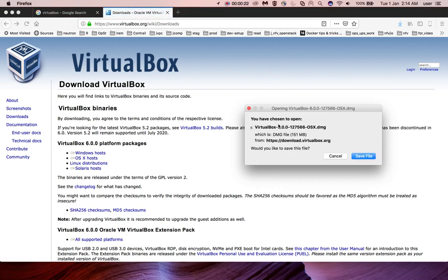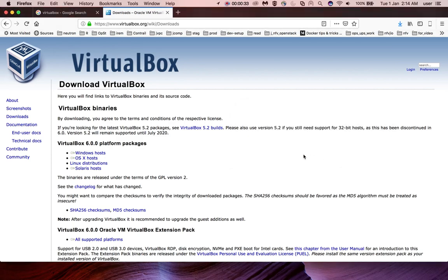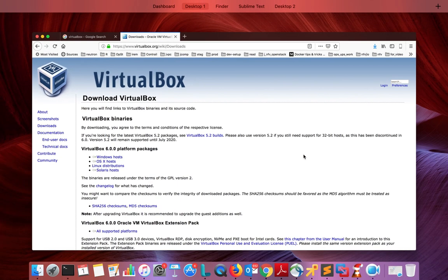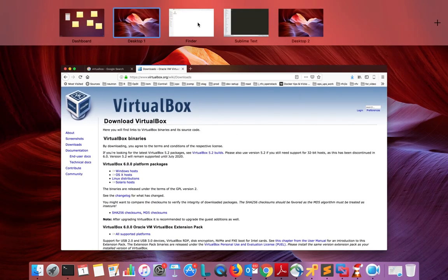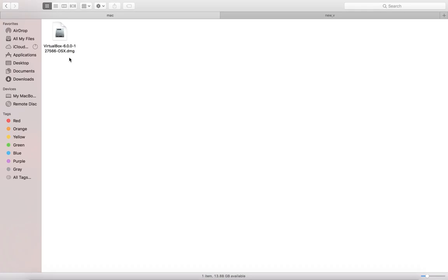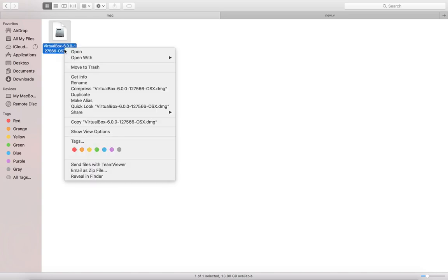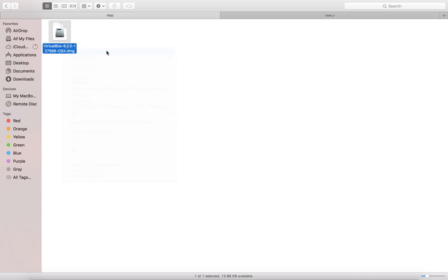Save the DMG file VirtualBox 6.0. Then we need to open this downloaded DMG file. Right-click on it and select Open.